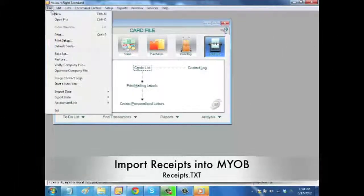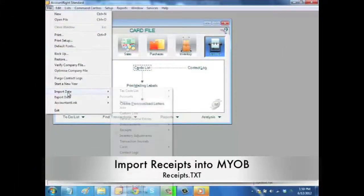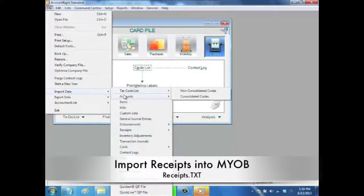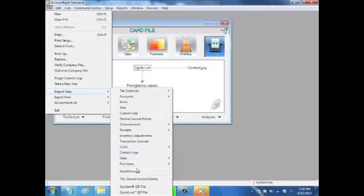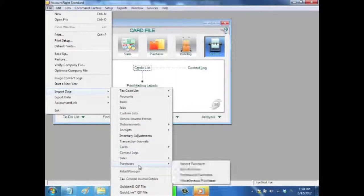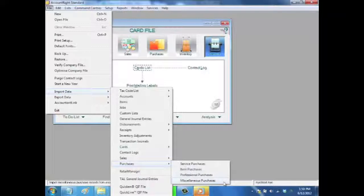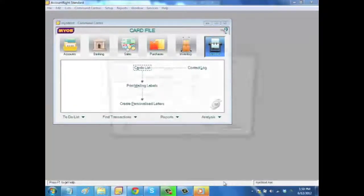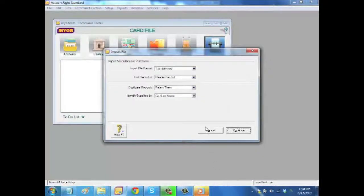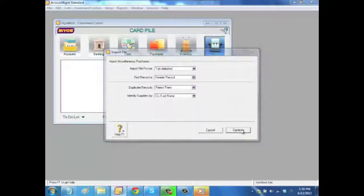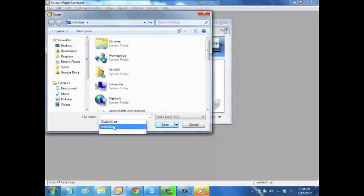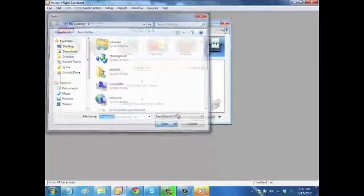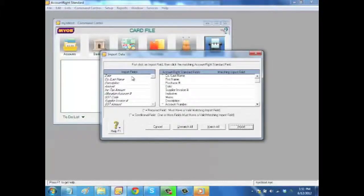The next step would be to import the receipts. So to do that, you'll go into File, Data, Purchasing, Miscellaneous Processes. You'll choose the default. Then you will find your file which is called Receipts.txt and open.